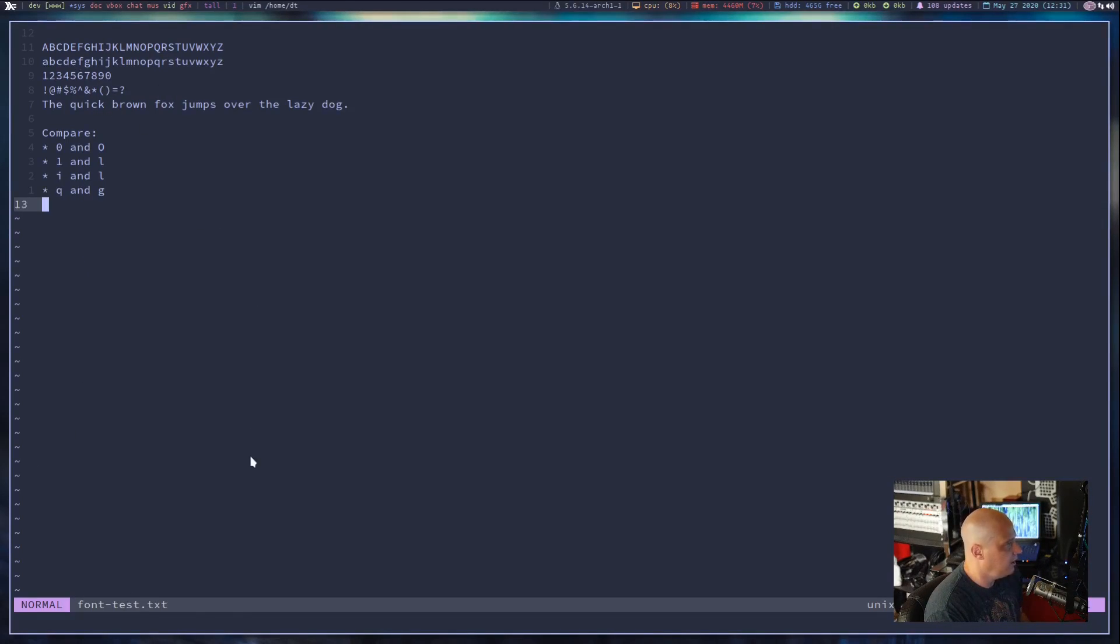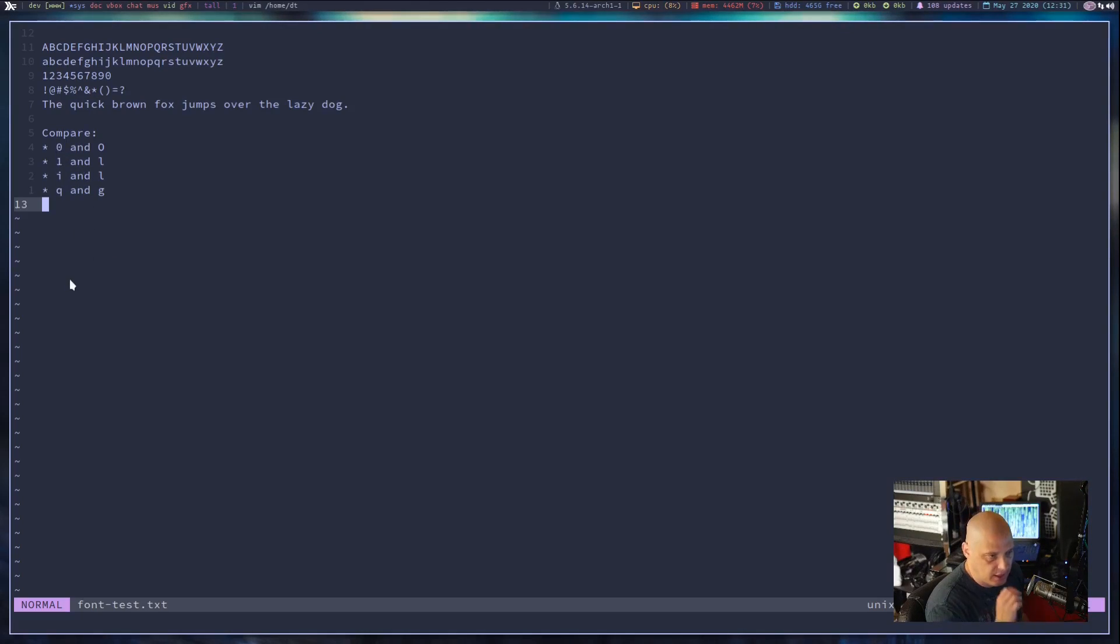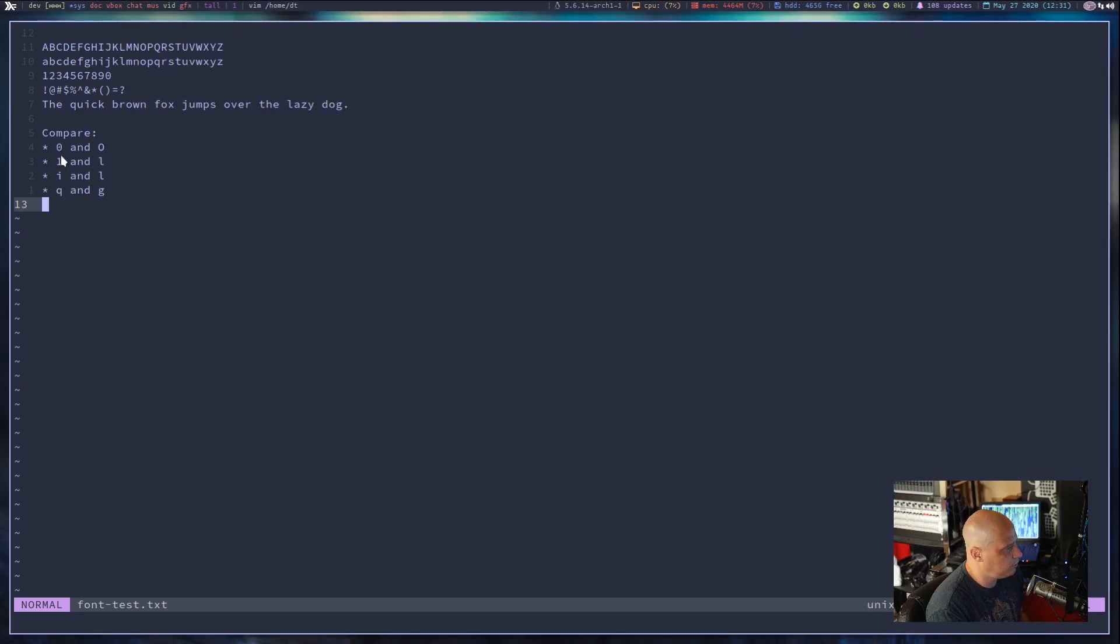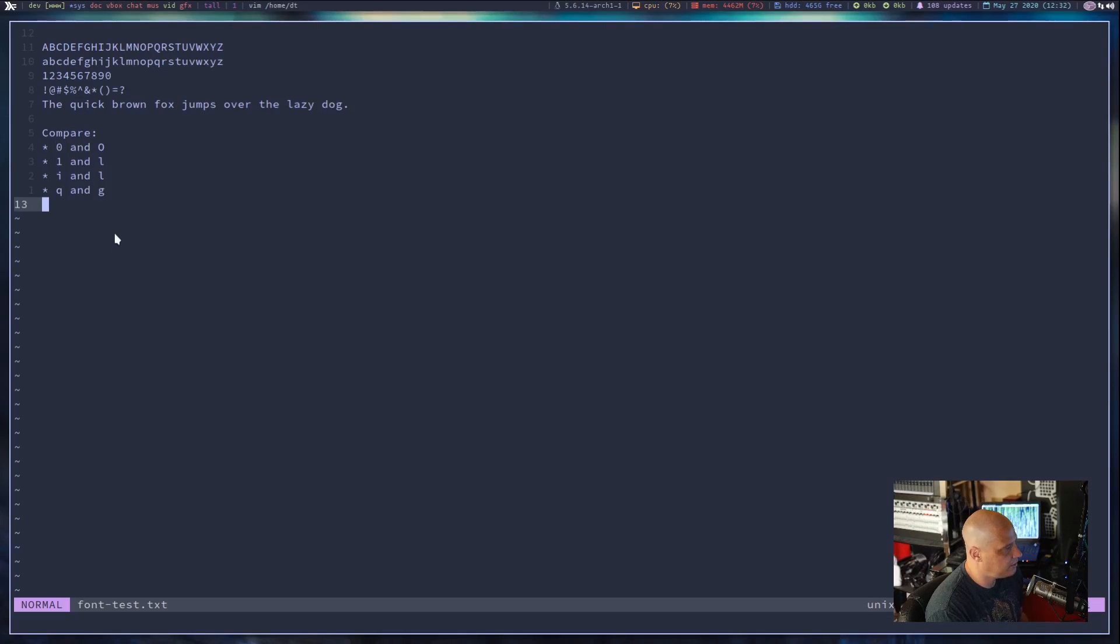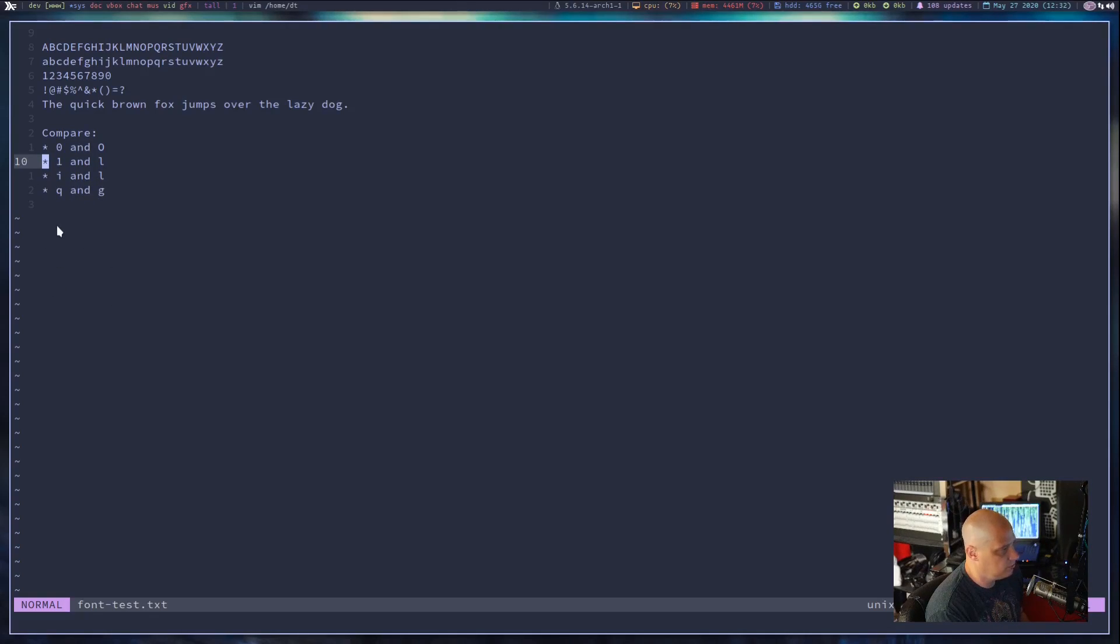Just taking a quick look at this sample here. You can see that the zero and the capital O, they're distinguished because the zero does have that dot in the center. I wish it was a little more distinguishable because I think, especially when we get into smaller font sizes, I don't know if I would see that zero. The one and the lowercase L in Sauce Code Pro are nothing alike. I really like that. That I and L also very distinguishable. Q and G look nothing alike.